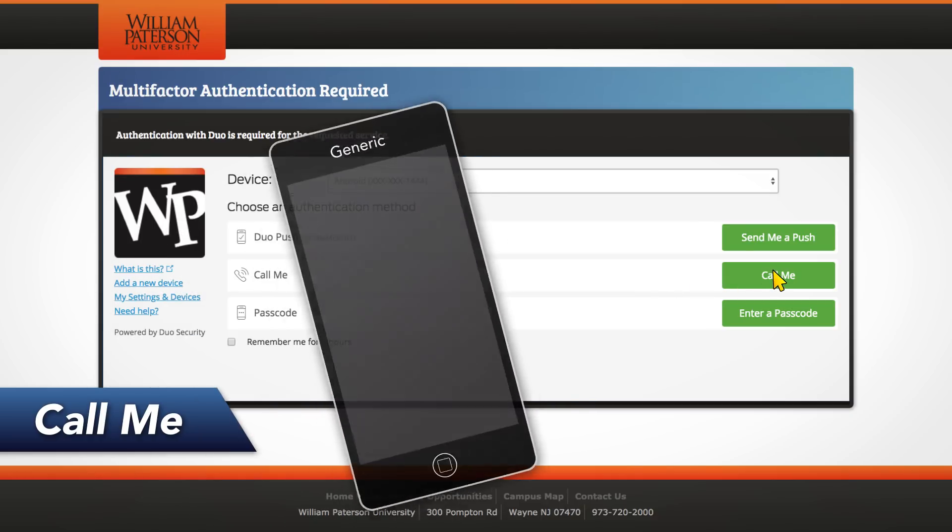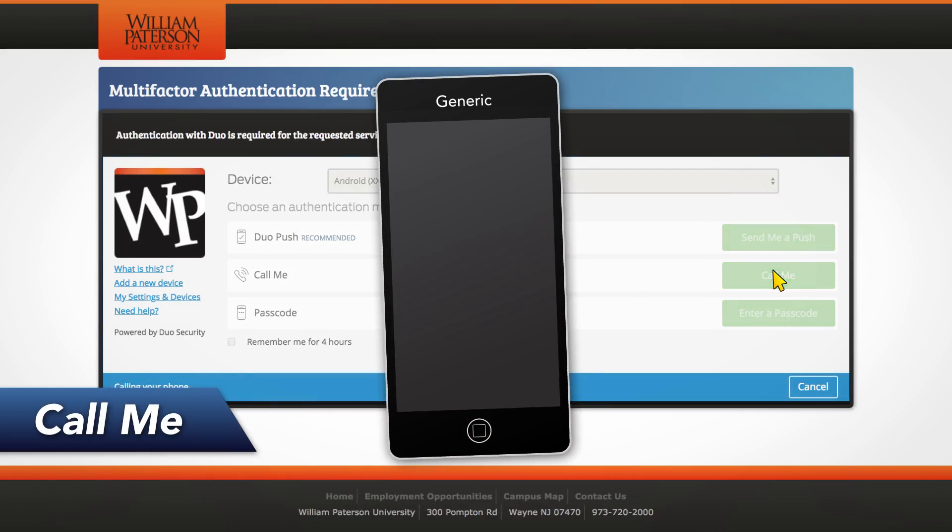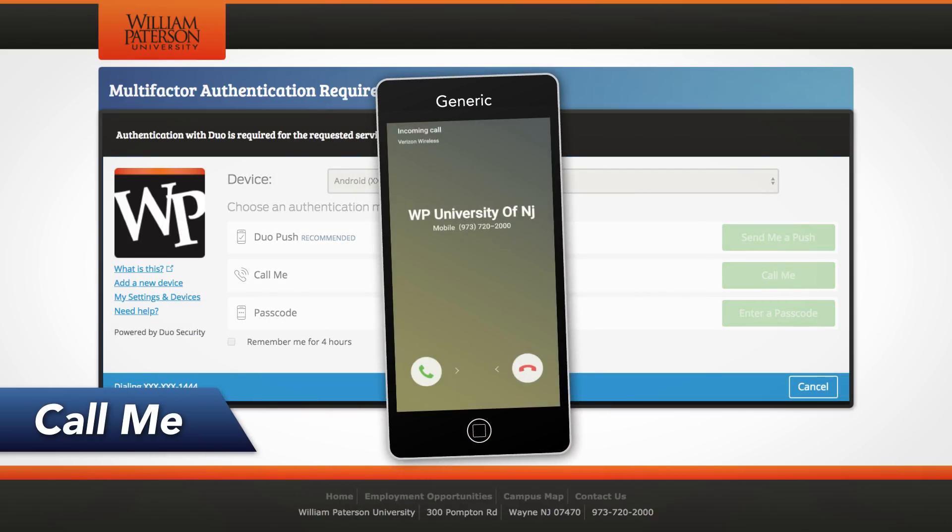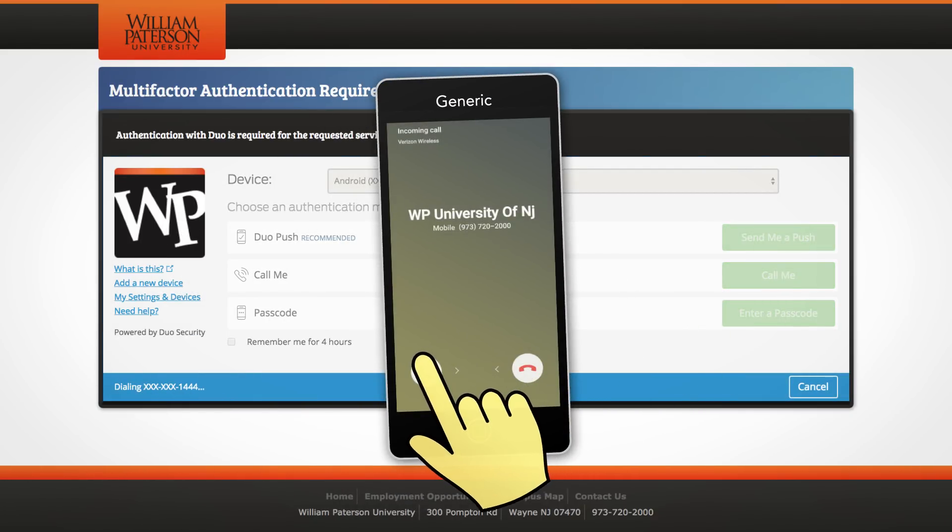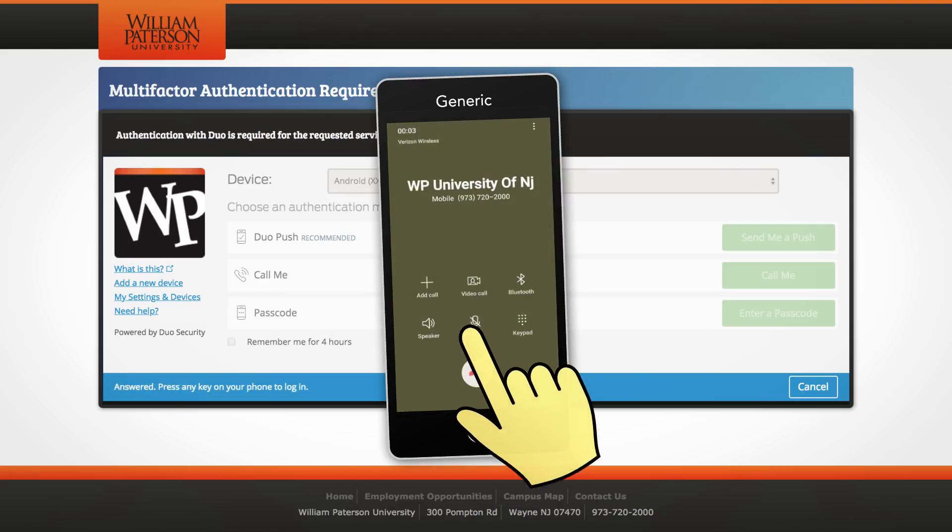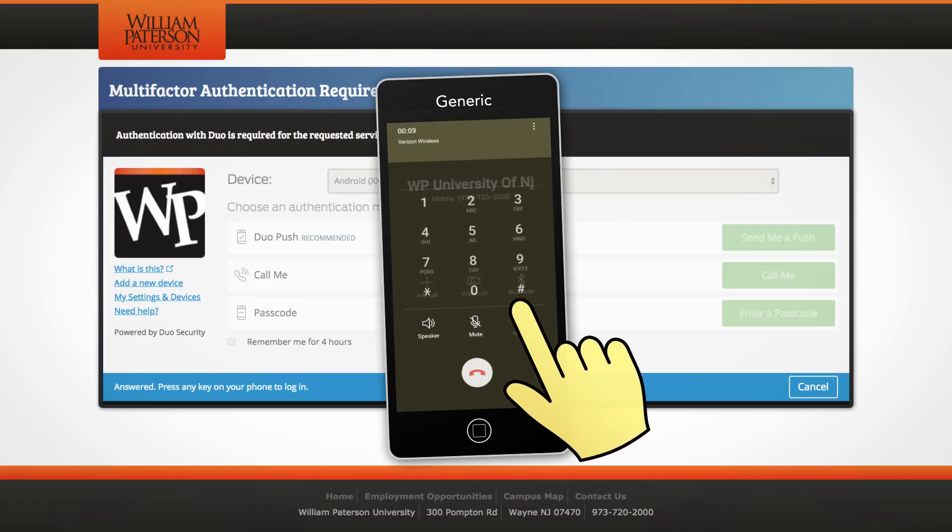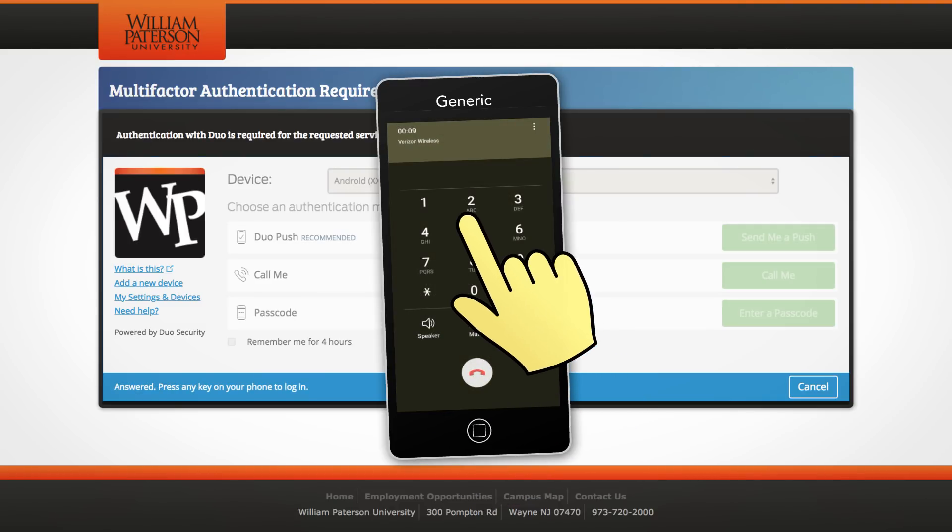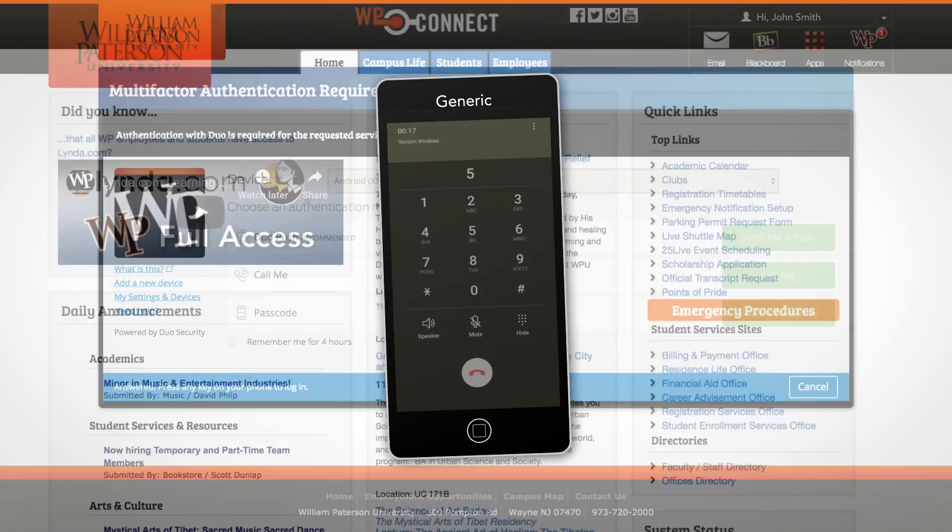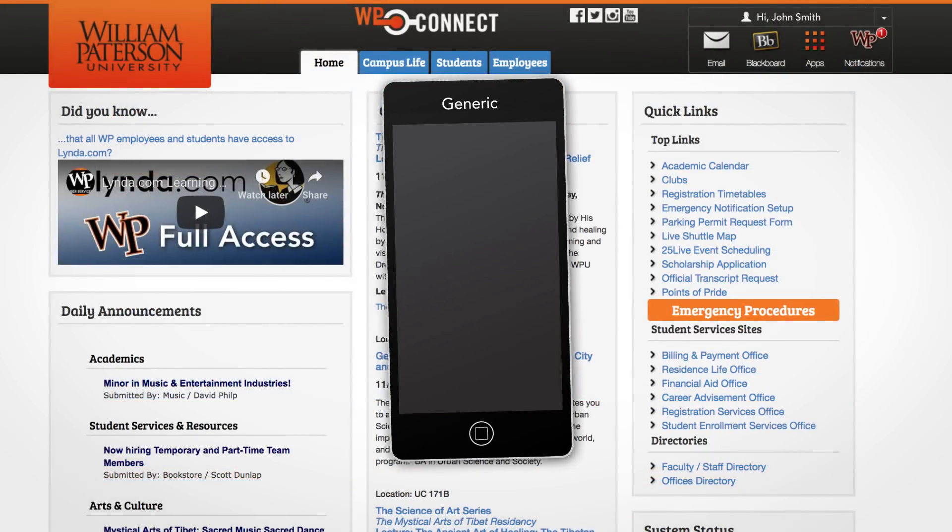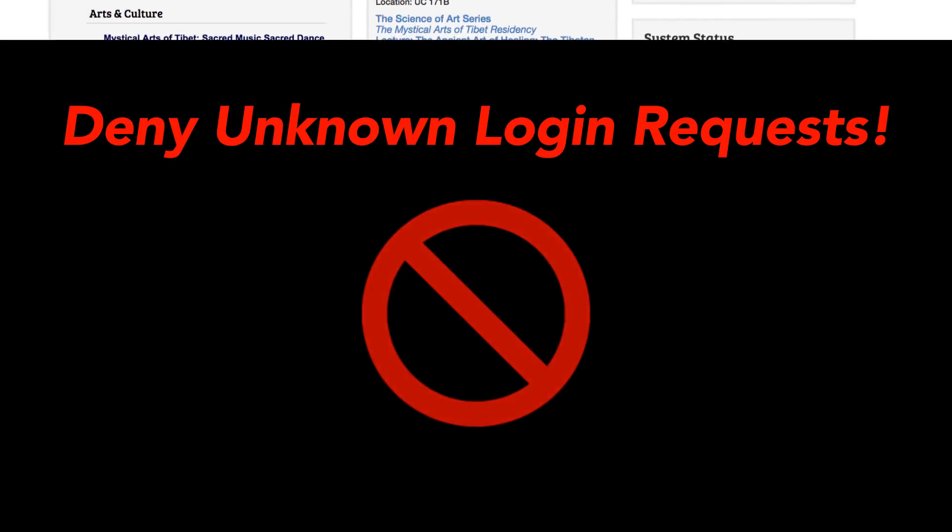Clicking Call Me will initiate an automated phone call to your selected device. Answer this call and then press any key on the number pad to authenticate your login.